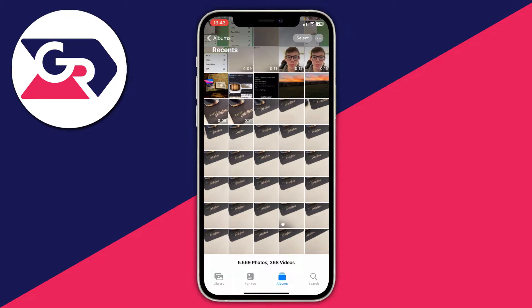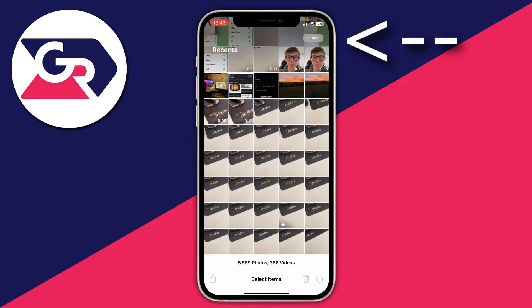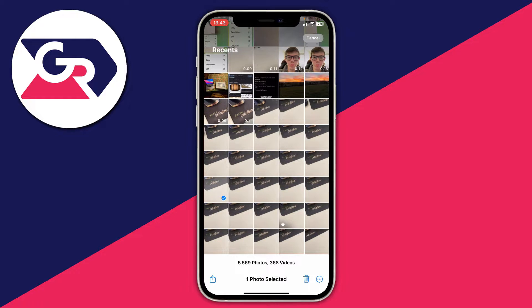The first thing you need to do is find the photos or videos you want to add to the hidden album. Then tap on select and go and select the photos or videos which you want to add to the hidden album. In this case I'm just going to add a random few, like three of them.